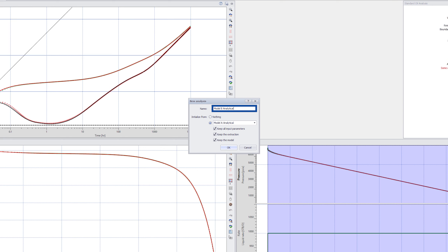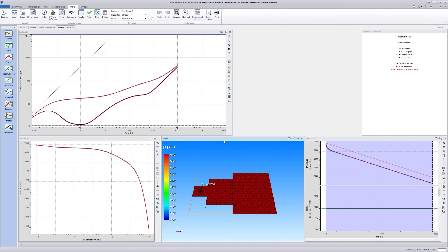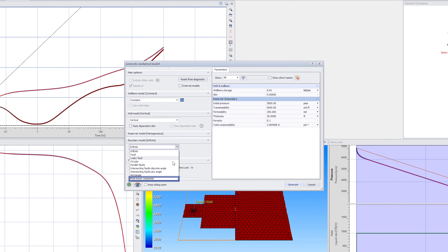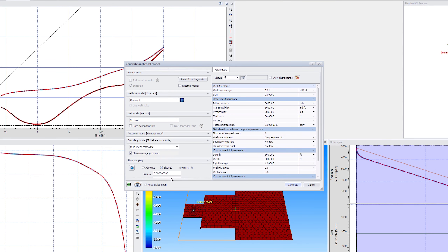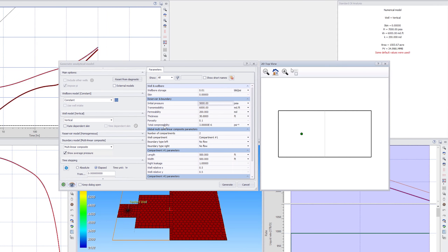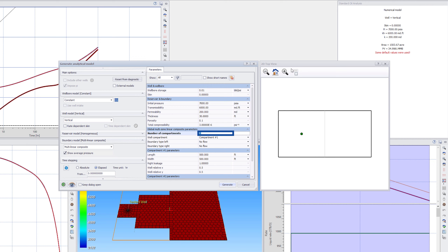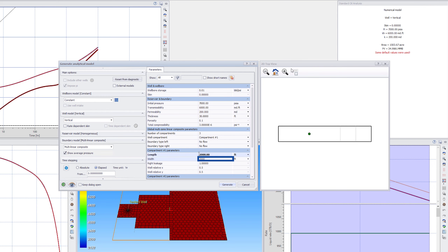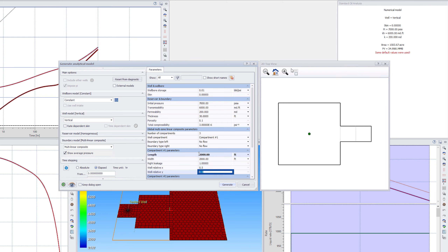Select the Model B analysis and duplicate it. Access the Analytical Model dialog. Display the 2D model schematic and set initial pressure and the number of compartments to 7000 PSIA and 3 respectively. Edit the properties and geometry of compartments to end up with the configuration equivalent to the original numerical model.